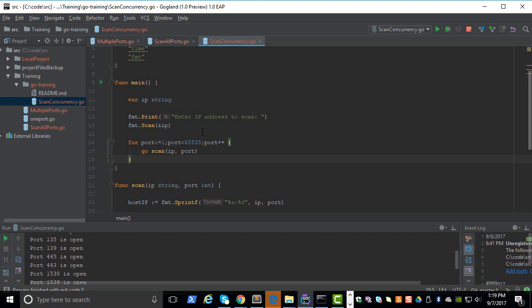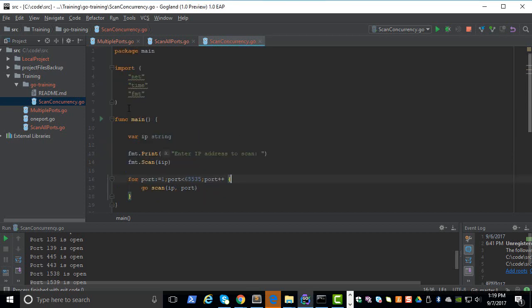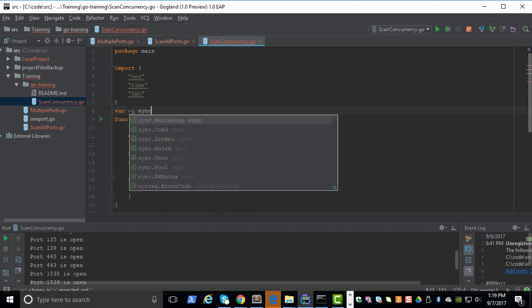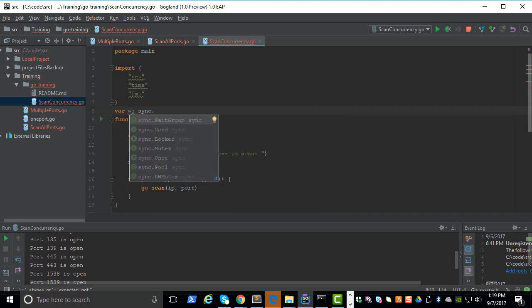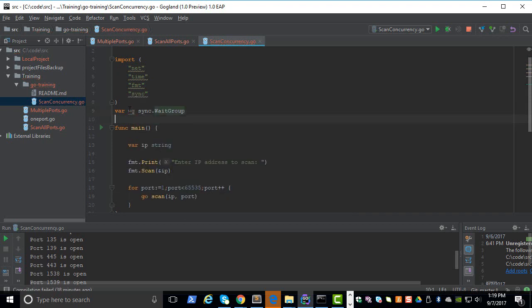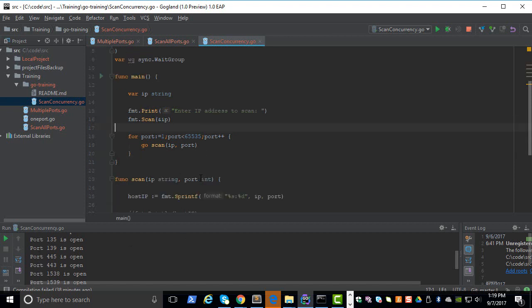But for now, all you have to do is create a variable of type sync.WaitGroup, and you define it like this. You just define a variable and you can give any name you want, like wg, and then it's of type WaitGroup. This is like a queue, so you tell them how many things are there in the queue and then you ask the program to wait till everything is complete.